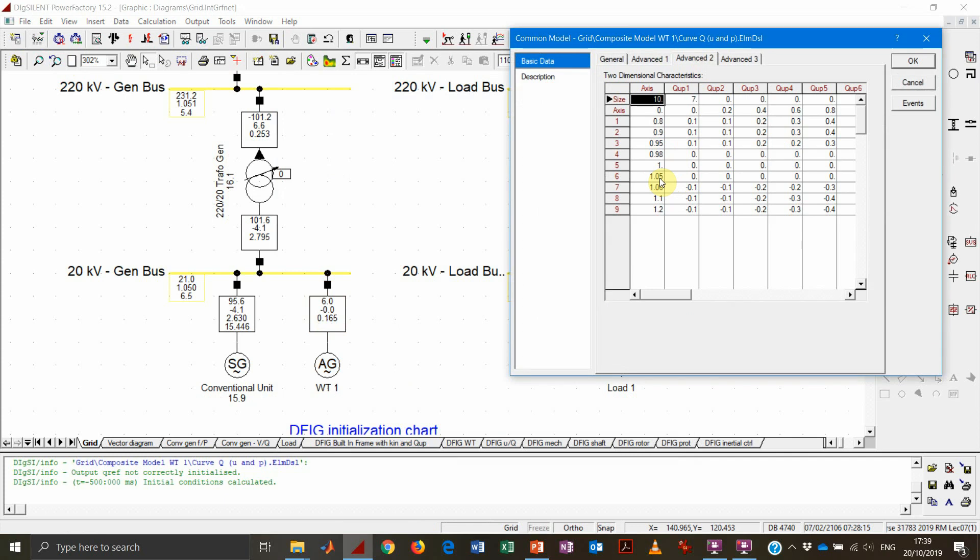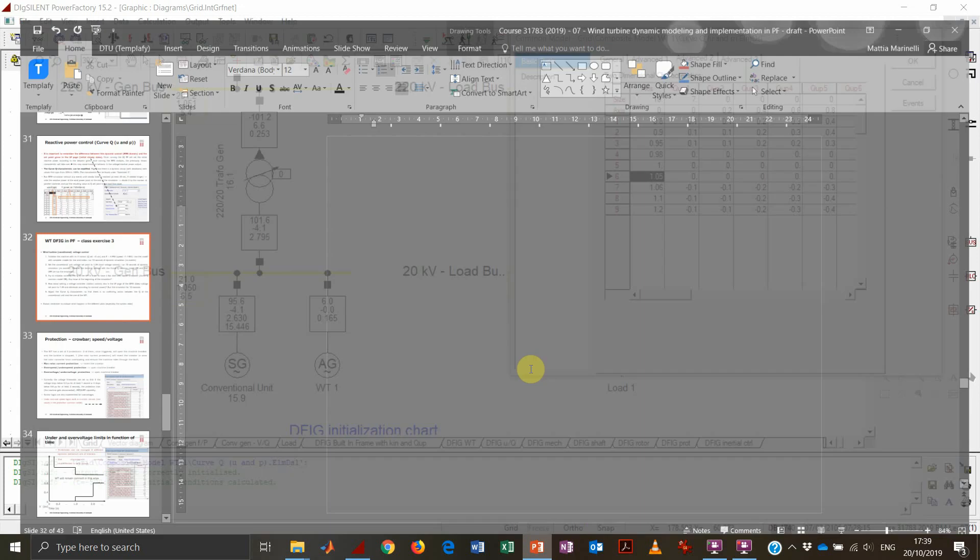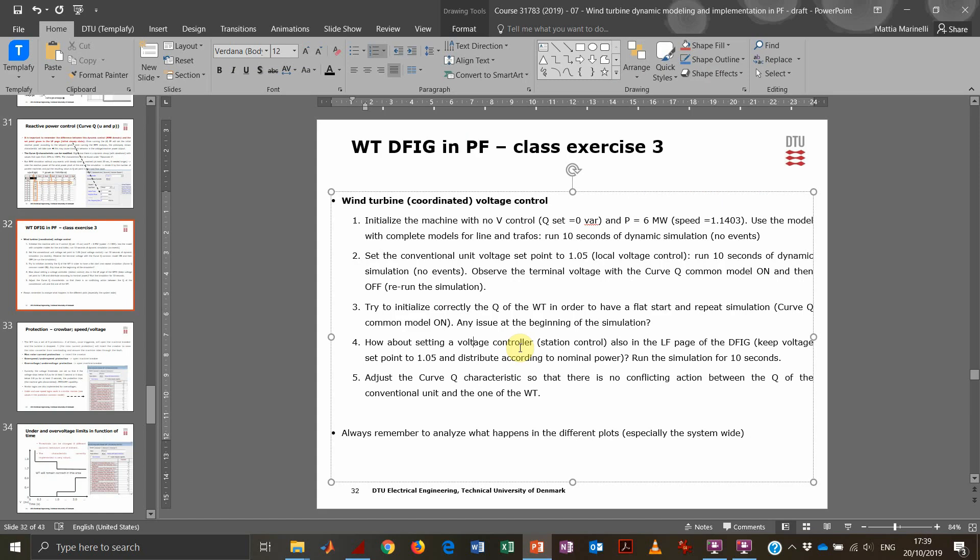Of course, if we want to make a different kind of control action or make the dead band smaller, then these values can be changed and we can get the desired control characteristic. And that's pretty much about this example.